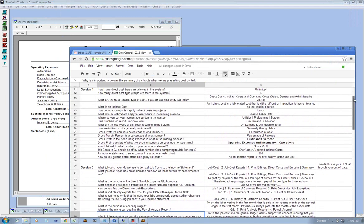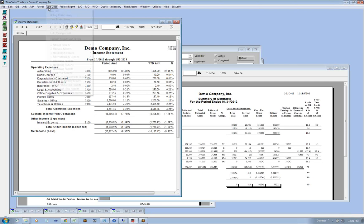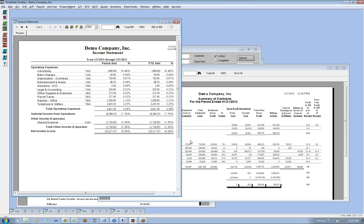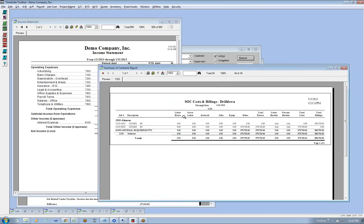Let's kind of review where we're at. We have cost types and cost groups. Cost types - you can have as many as you want. Cost groups - you only have five. The reason we have five is because we have the standard reporting concepts of labor, material, sub, equipment, other - industry standard reporting concepts. That's how we determine what falls into each column.